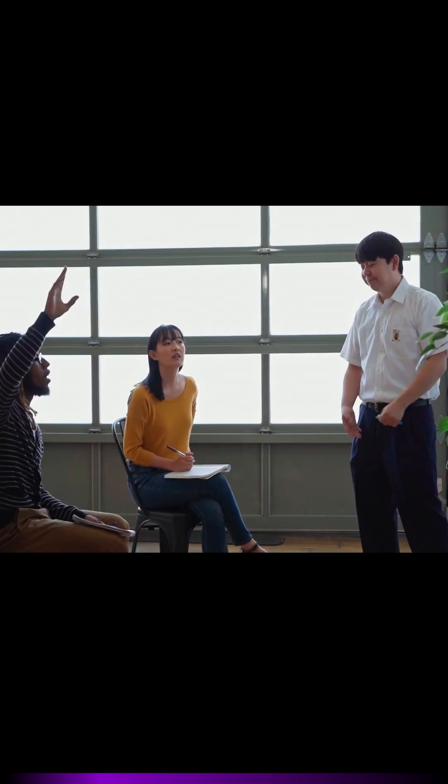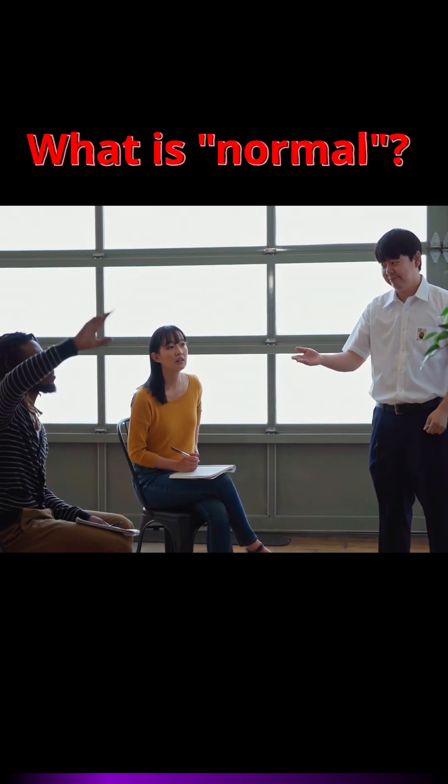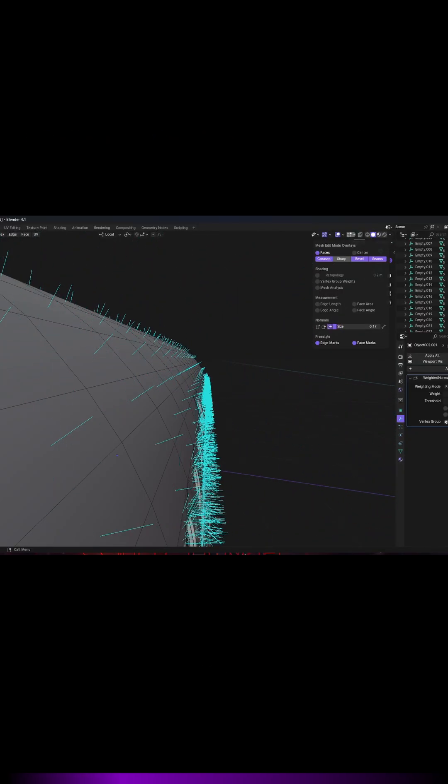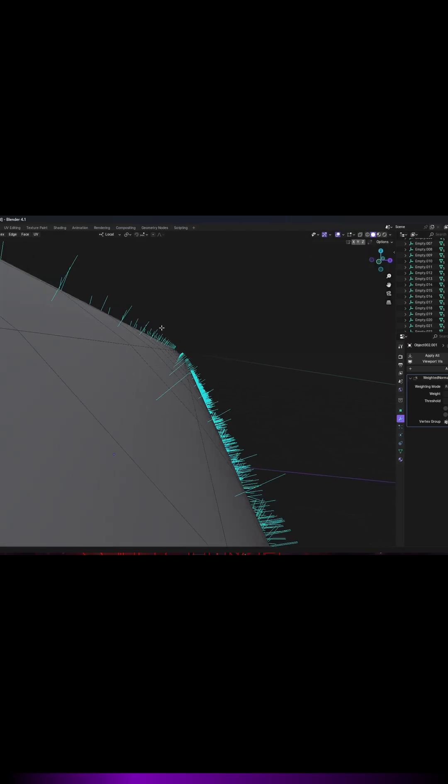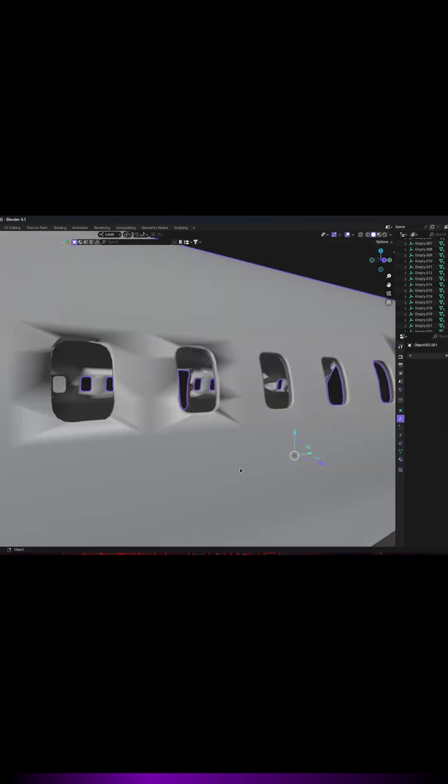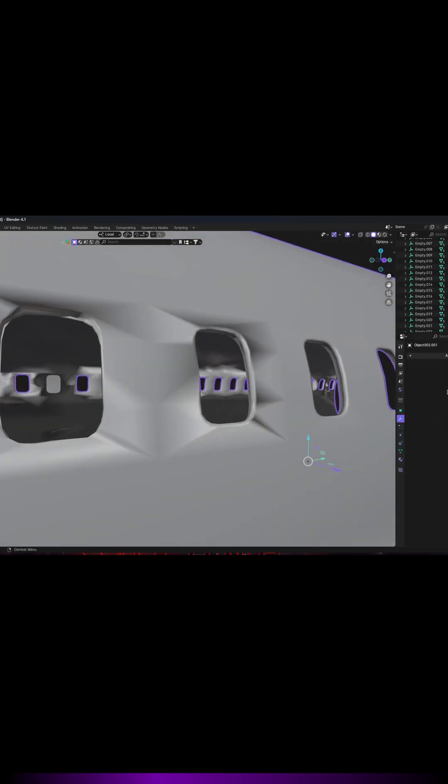I hear you ask, what are normals? Normals are essentially invisible lines perpendicular to each face of your mesh. They determine how light interacts with the surface and influence the overall shading appearance.